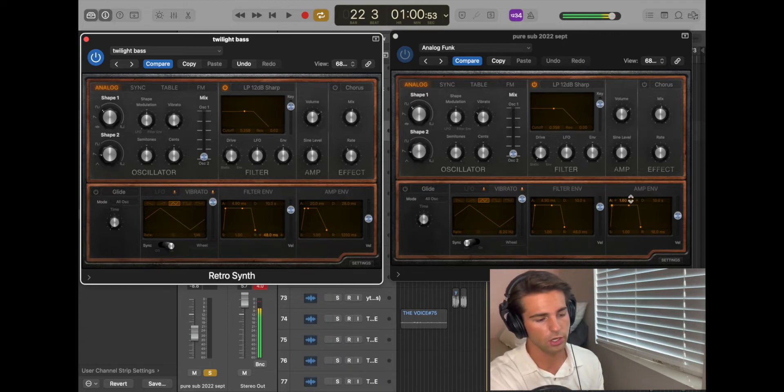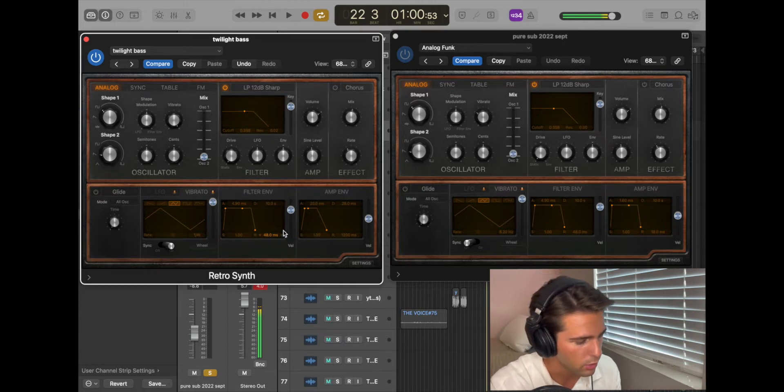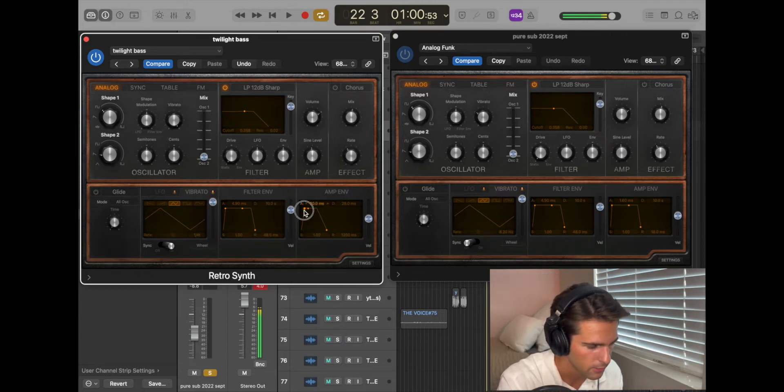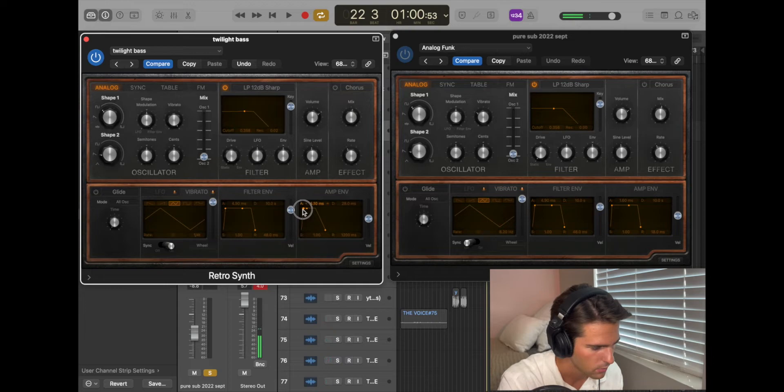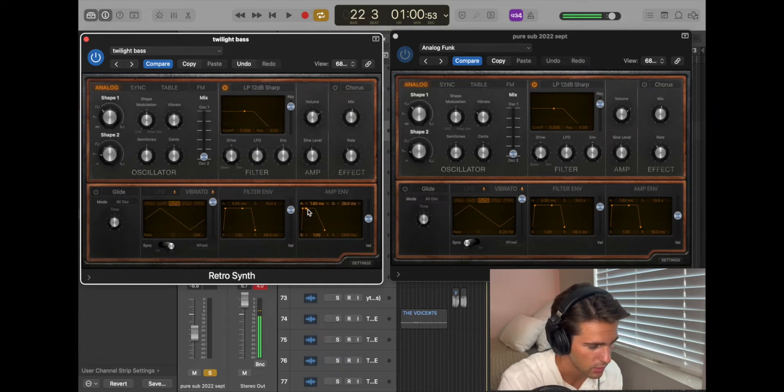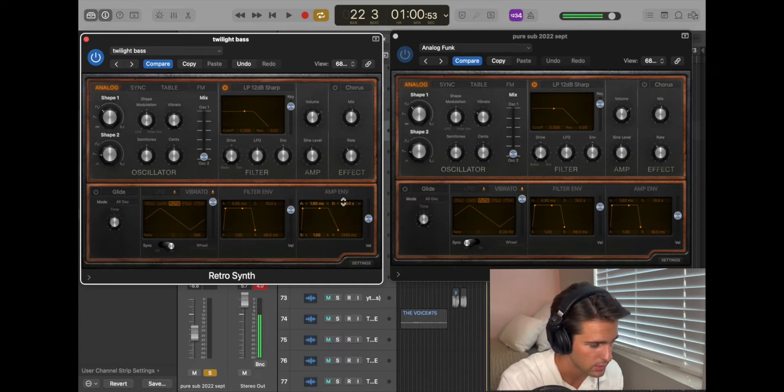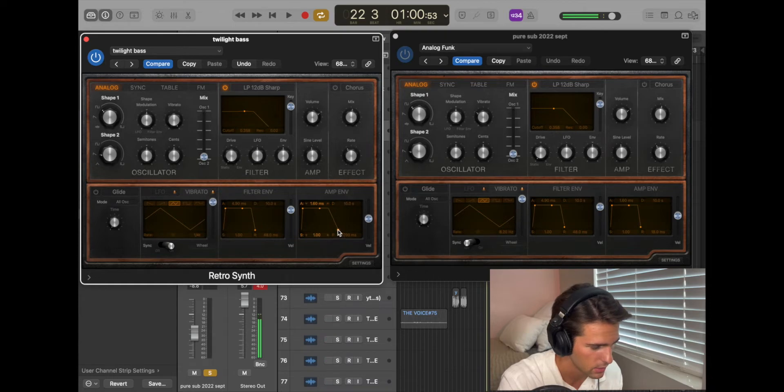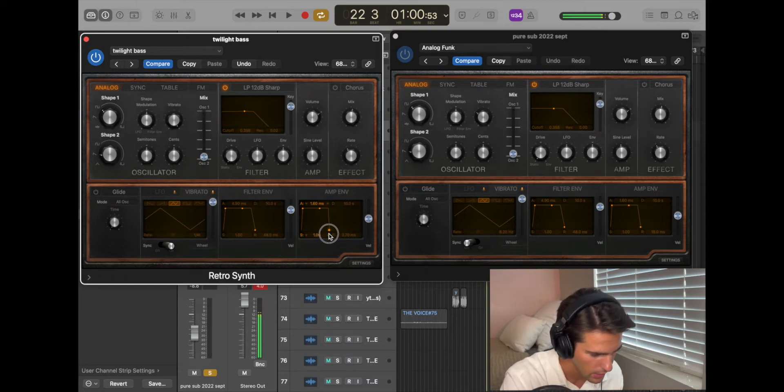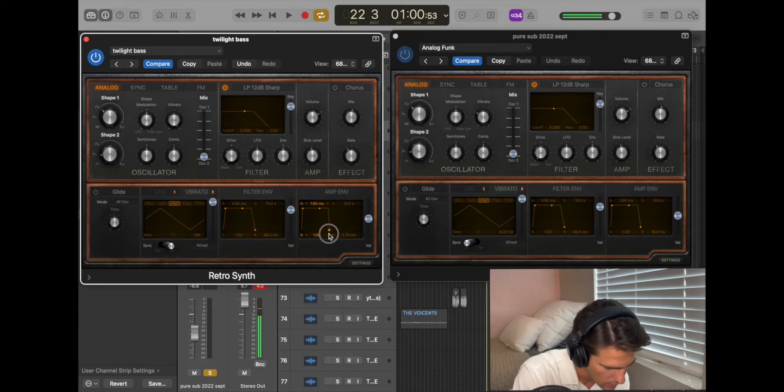Now let's look at our amp envelope. Attack is 1.6, very short. The decay is 10 seconds. And the release is really short at 18 milliseconds.